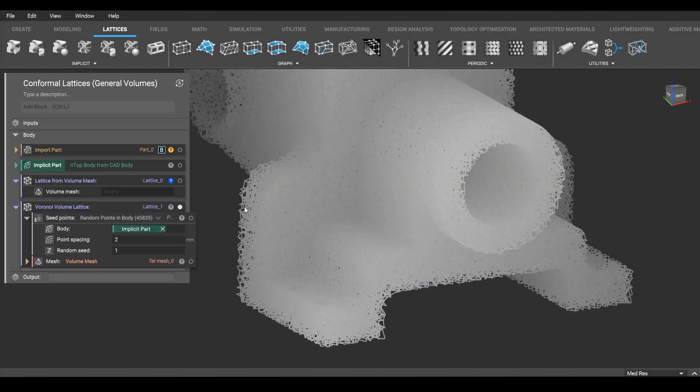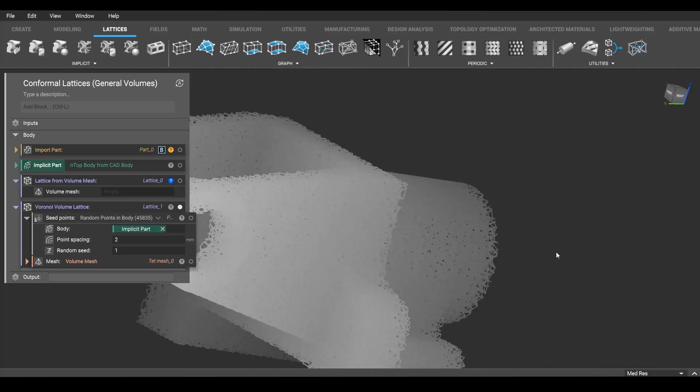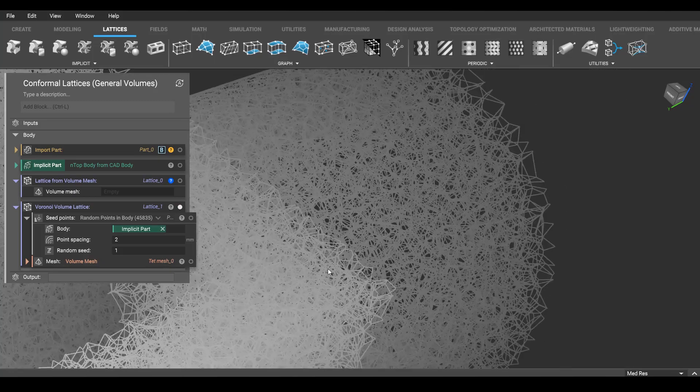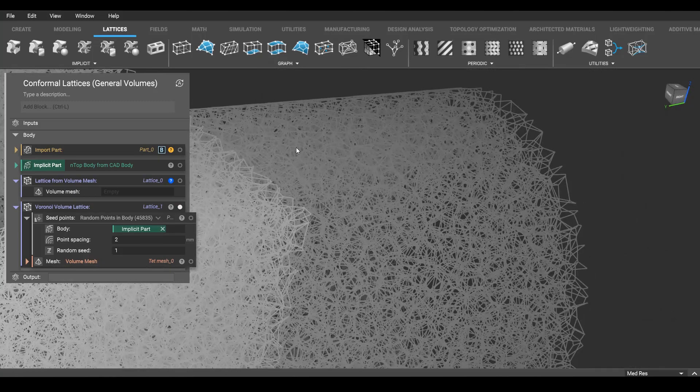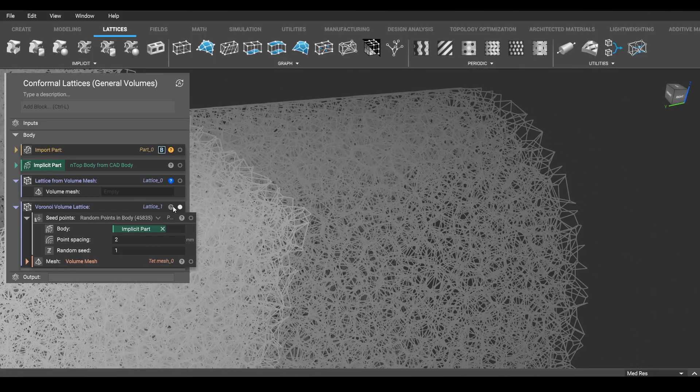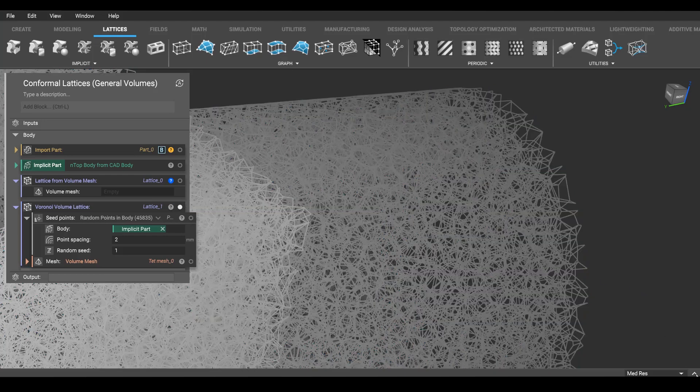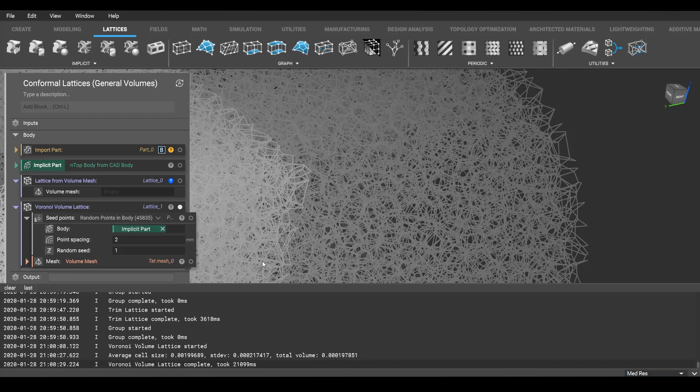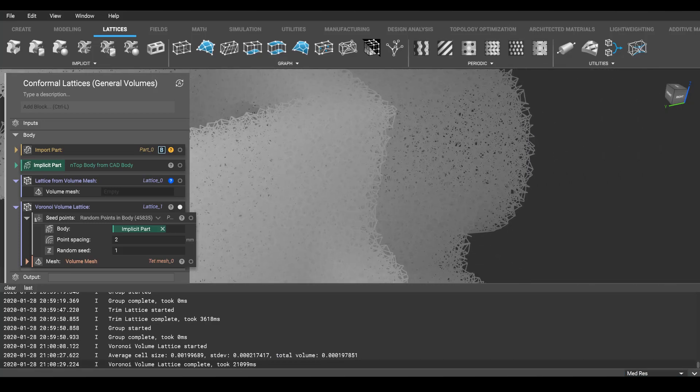There we have it. So that is a foam that fits perfectly inside this complex CAD part. And again, we can just see how many beams we've got, so a bit over 600,000. That one took a little bit longer, but I have a pro tip to speed this up.